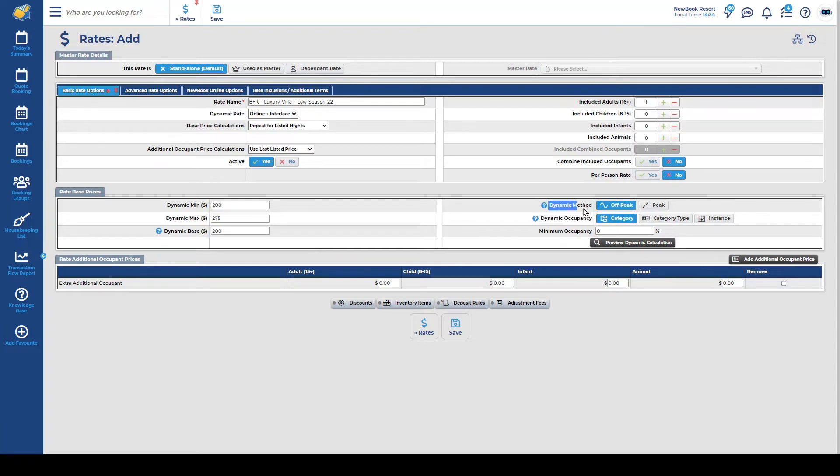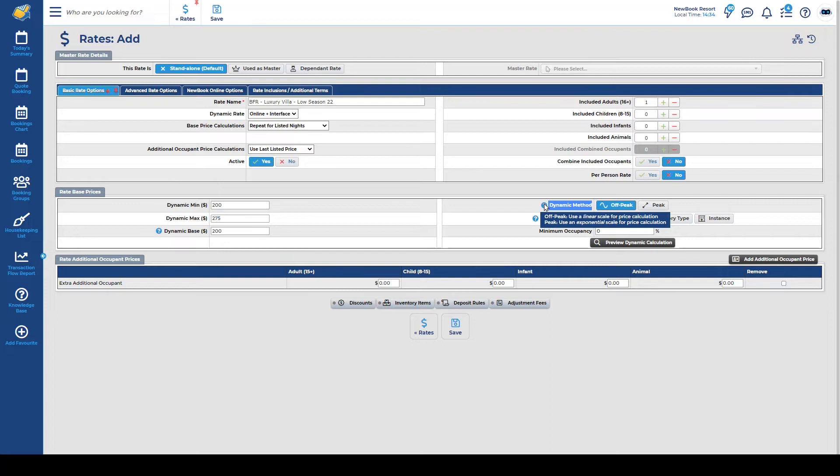We have our dynamic method so we have two options off peak and peak. If you hover over the little toggle here it'll tell you what sort of scaling they use. So off peak uses a linear scale for price calculation so that essentially is quite a gradual increase and works in a linear line whereas the peak option is more of an exponential scale for price calculation which means it stays a bit closer to the baseline initially and then it peaks a little bit more aggressively towards the end when your occupancy is increasing. So there's higher jumps if you use the peak option. Off peak is more gradual and even.